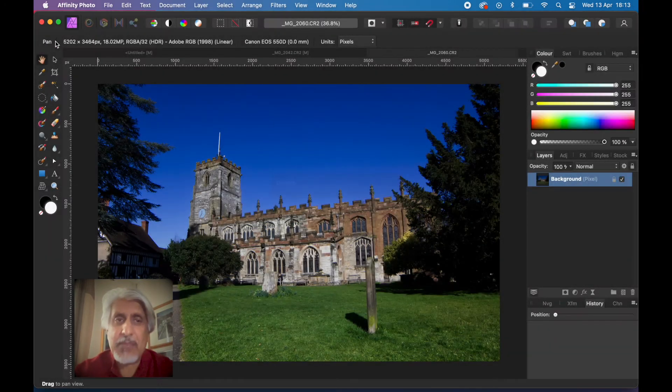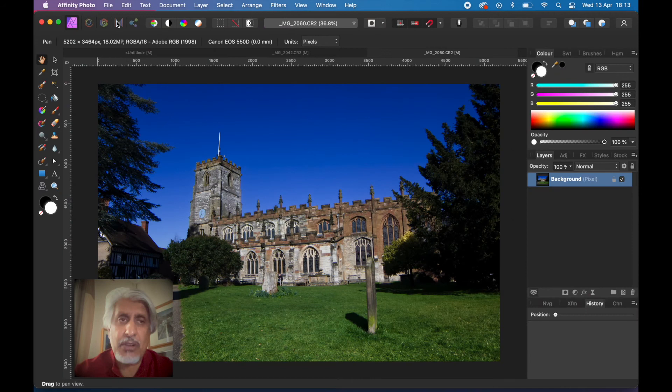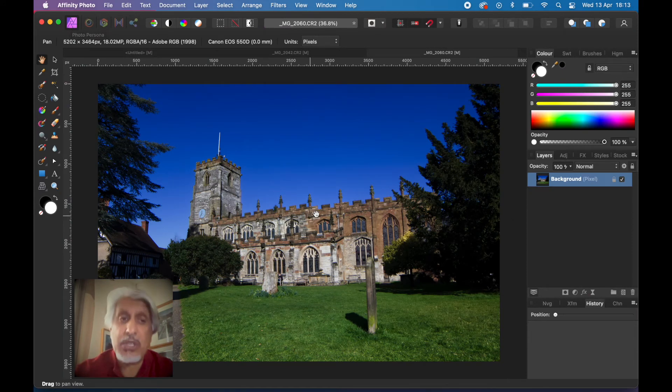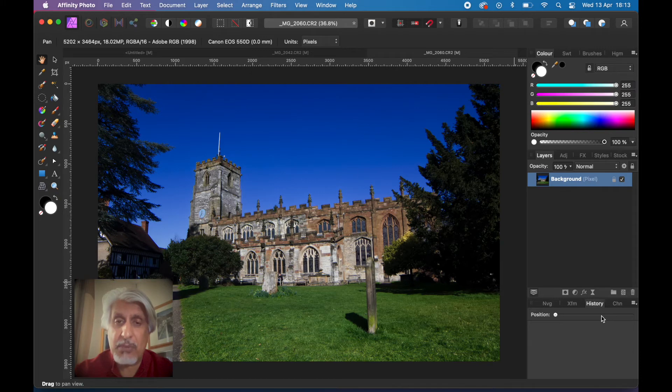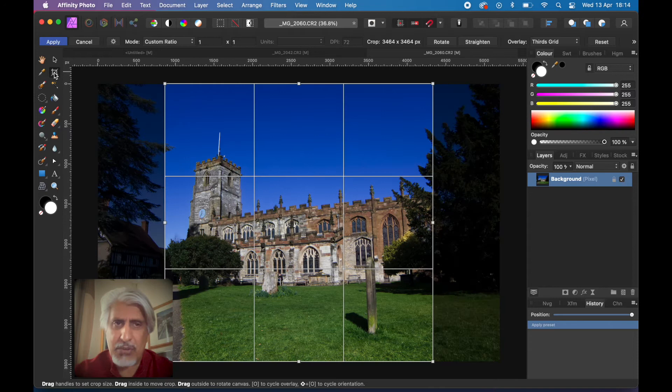That'll take us now into the photo persona because we've developed it. This is where the bit about the history comes in. This is the history bar here and at the moment we haven't done anything to it. Let's do a couple of just very quick edits.